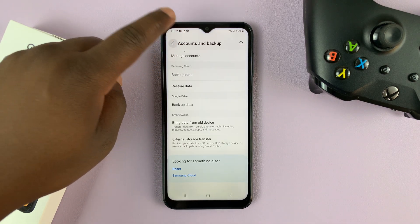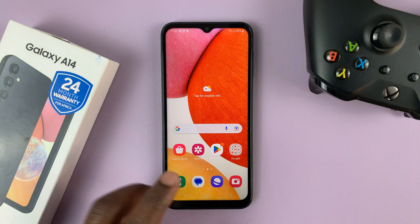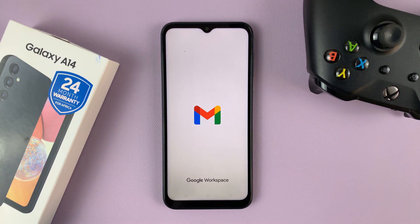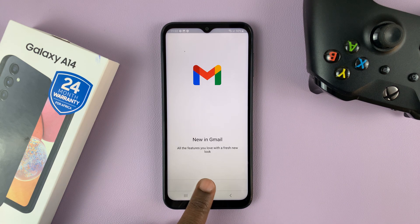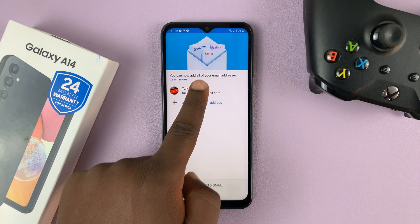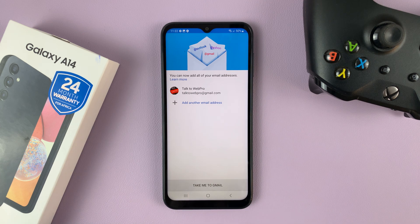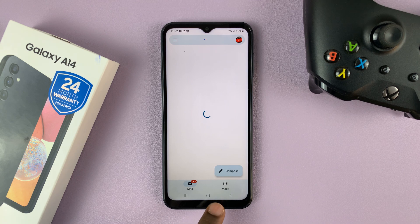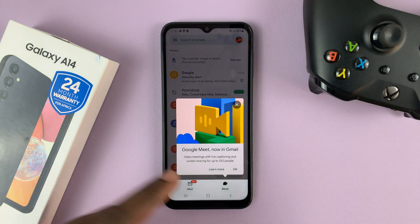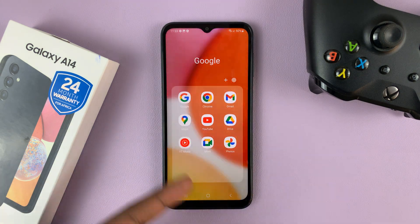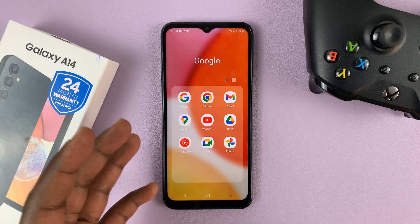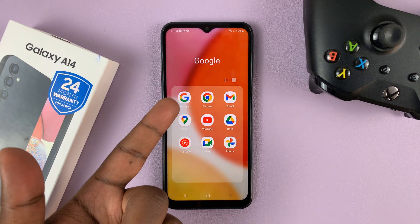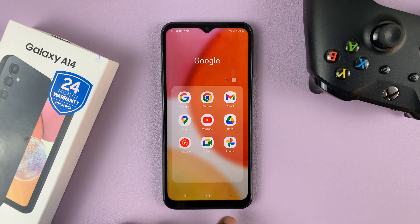Now once you add a Google account, it's going to add itself on all the Google products. So when you go to Gmail, you should find your Google account there — just try and set it up, you'll find your Google account there, and then you can tap on Take Me to Gmail. And it's going to be the same for all Google products, so you can use that Google account on Google Drive, Google Maps, the Google app, YouTube, everything.